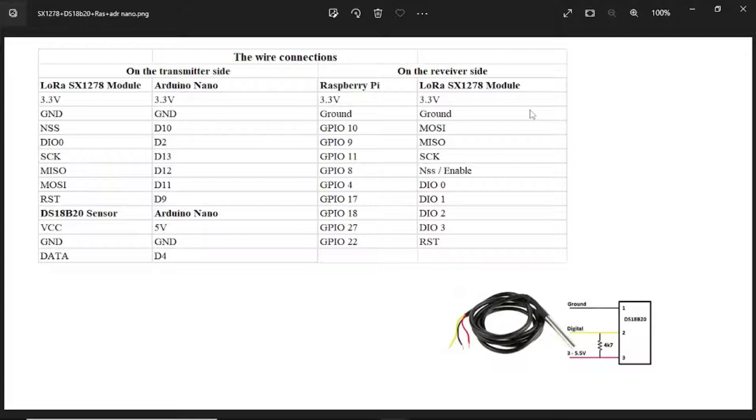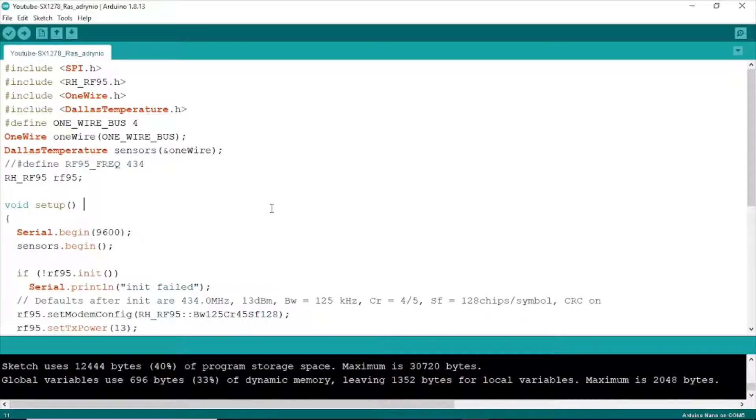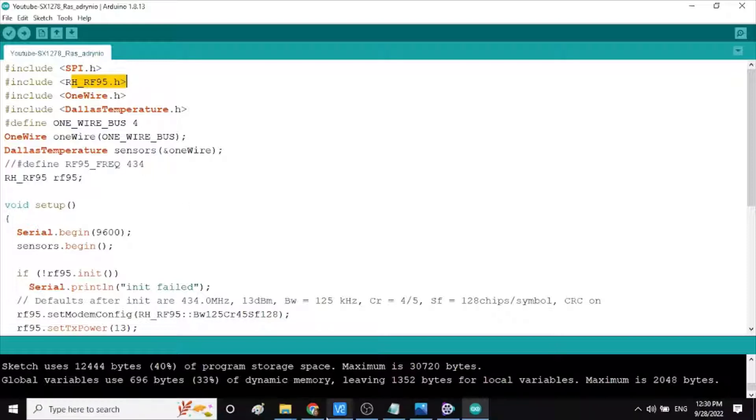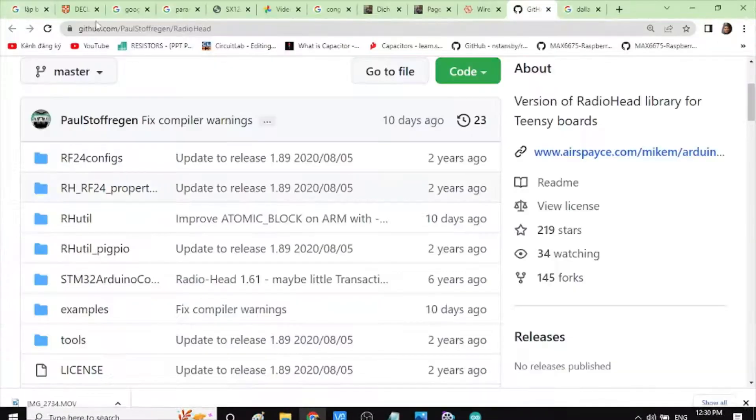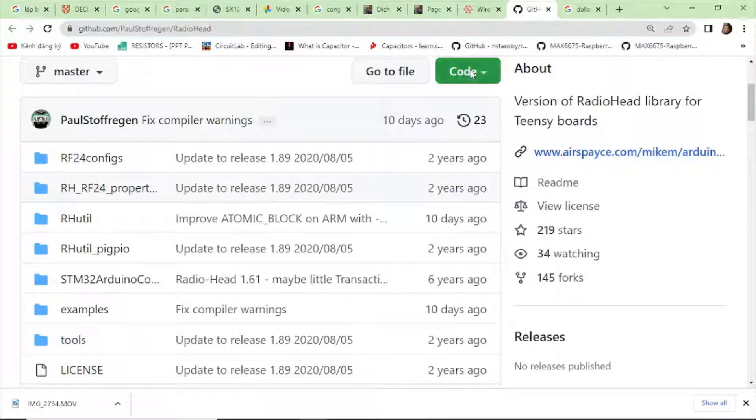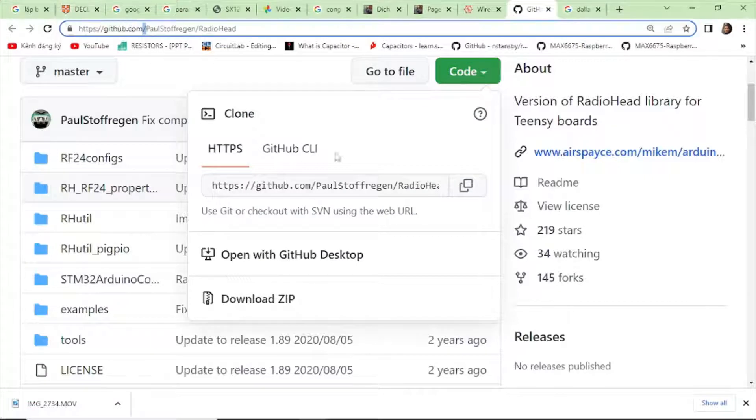Next, we go to the Arduino Nano on the transmitter side. We need to use C code for the Arduino Nano. First, we need to include some libraries. This is the SPI LoRa library. Click, go to this website and click code, and click download zip file.